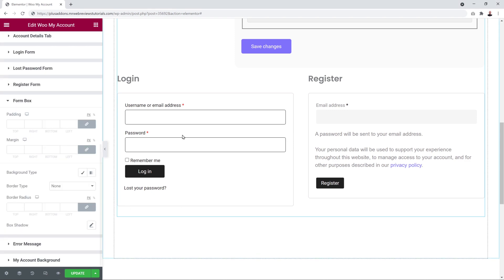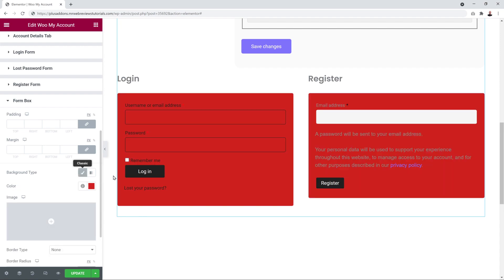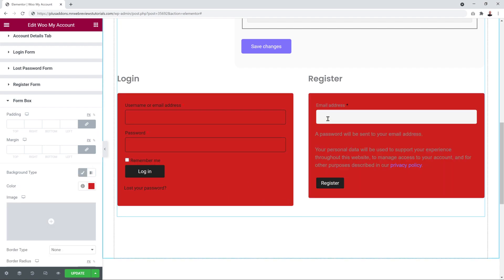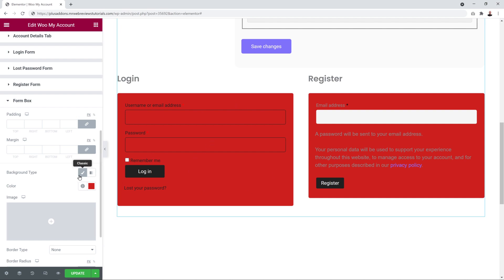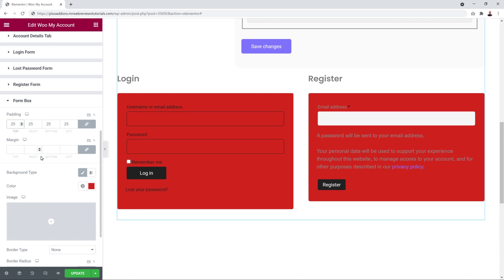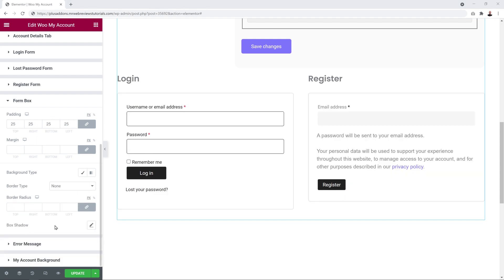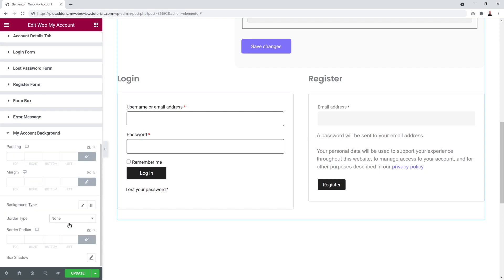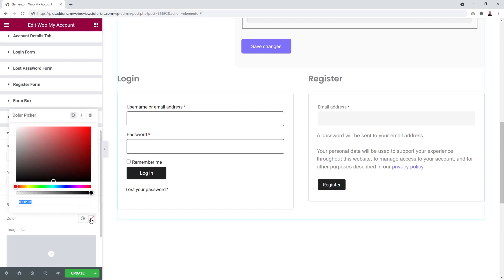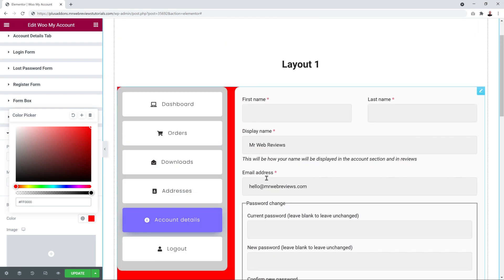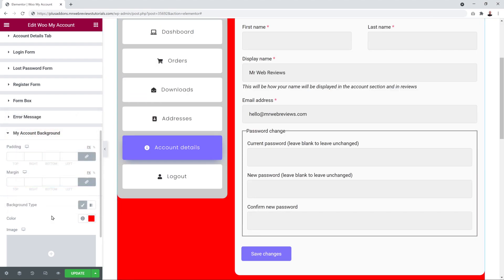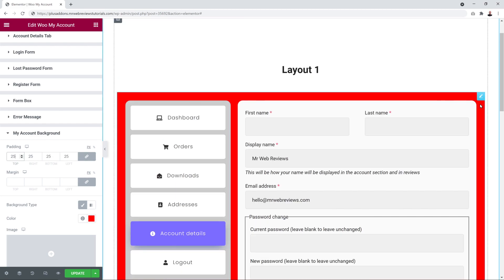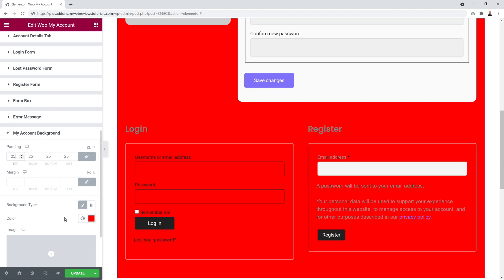The Form Box option controls the background of both the login and register sections together — change it here to apply to both at once, and add padding to both simultaneously. The My Account Background option controls the entire account page — change the background color and add padding all around to create breathing space across the full section.